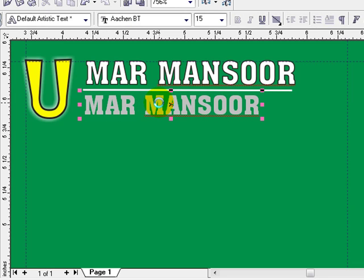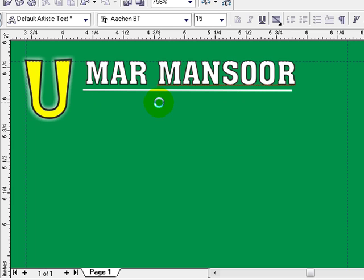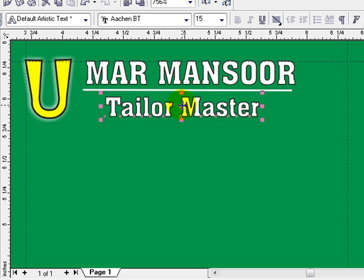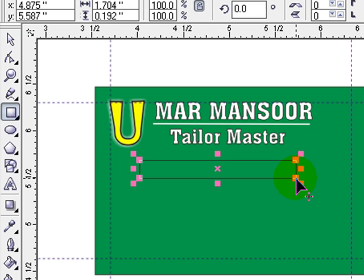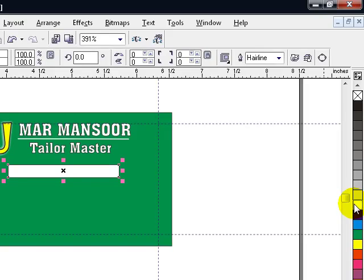To edit this text, we should press F8 from our keyboard, select all the text, and rewrite our new text — like 'Taylor Master.' Yeah, it's done. Now create one another rectangle of a small size in here and define it a color as you wish, so I'm going to define it a white color.